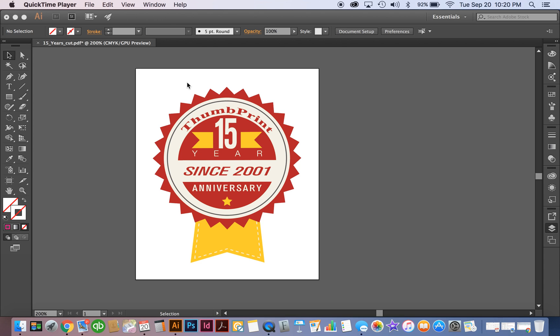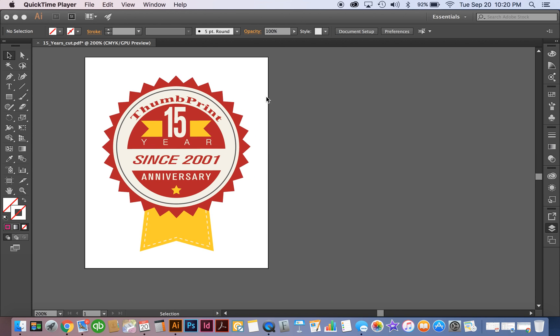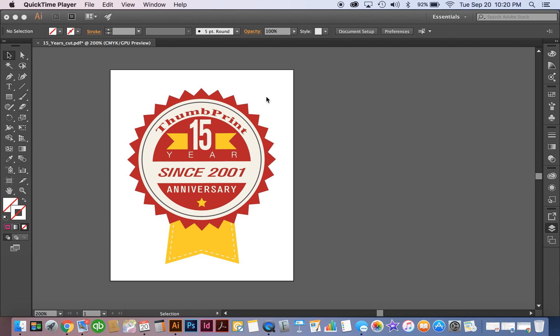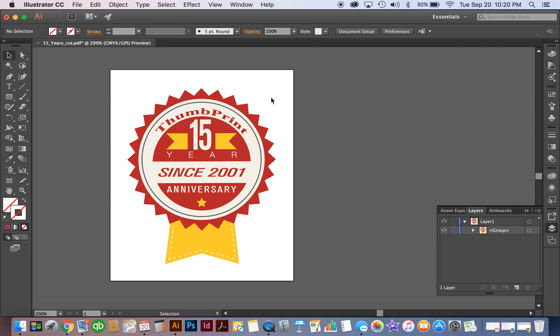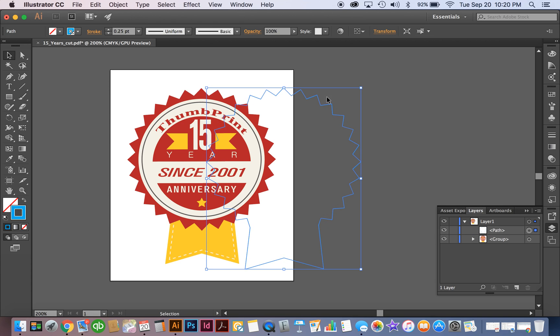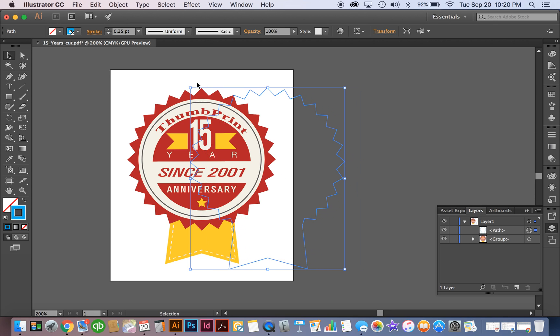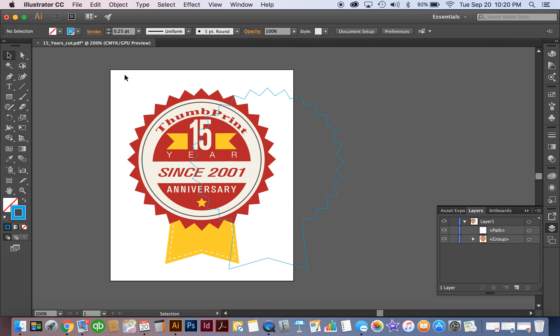So what I've done here is I've already got an Illustrator file opened up and I do already have the original cut path that I've created that I'm going to paste back in here. What this is going to show you tonight is how to set this up for production here at Thumbprint to have it go through without any issues.